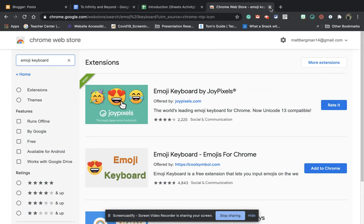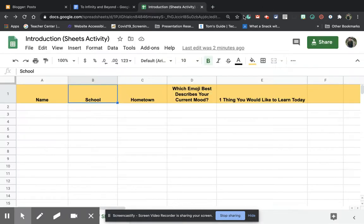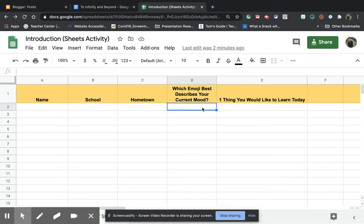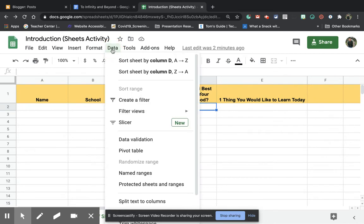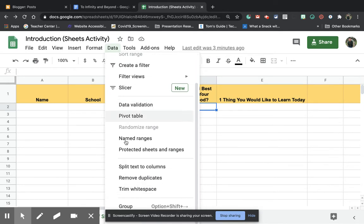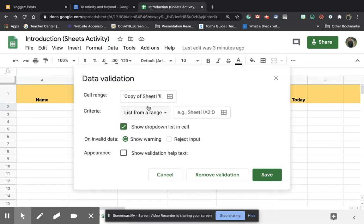So the next thing that you would do is you'd go in and you would click on the cell where you want to put the emojis. So in Google Sheets, you have the ability to create dropdown menus by going to data and going down to what is called data validation.